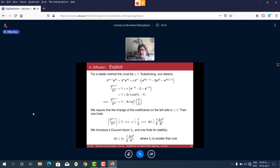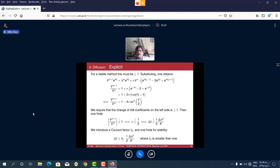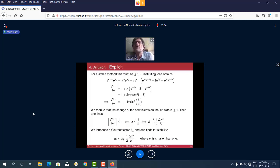This gives the stability limit: Δt must be less than (1/2) Δx² / K. We introduce a Courant factor f_c which must be less than 1, typically people use f_c = 1/2 or slightly smaller. This is analogous to the Courant condition from before, just with Δx² instead of Δx.